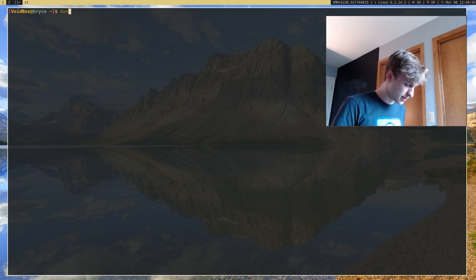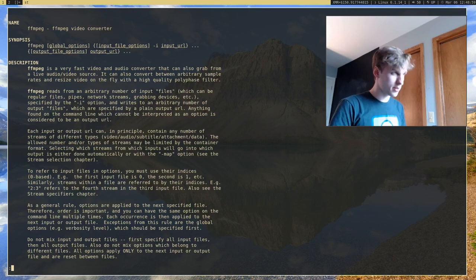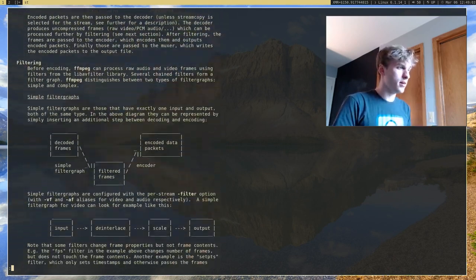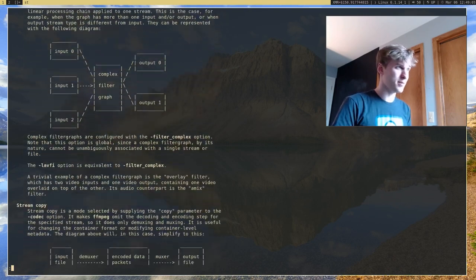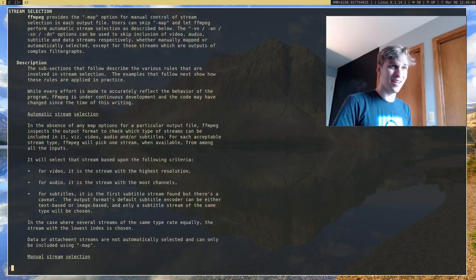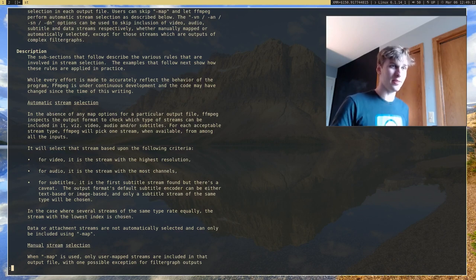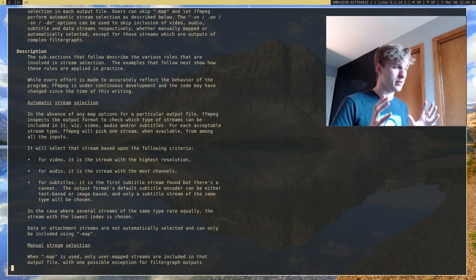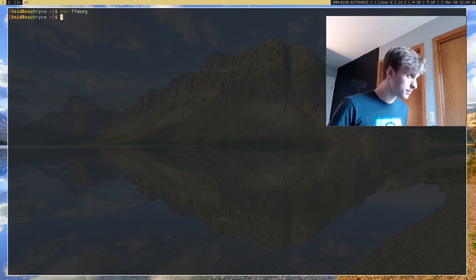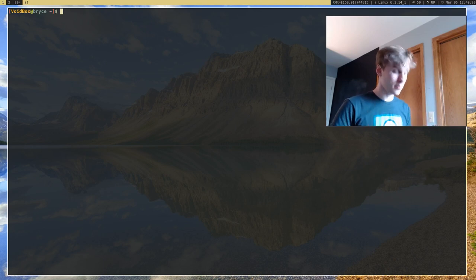If you want any more information on it, you can look at the man page if you have it installed, and it'll give you basically all the information that you need. In fact, it gives you these really nice diagrams. I could make an entire YouTube channel on FFmpeg because there's so much in it, but I'm just going to be showing you how to record video and do screencasts. So, first things first, I'm going to show you how to record video.